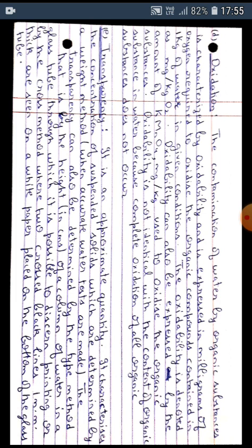or by the cross method where two crossed black lines 1 mm thick are seen on white paper placed on the bottom of the glass tube.